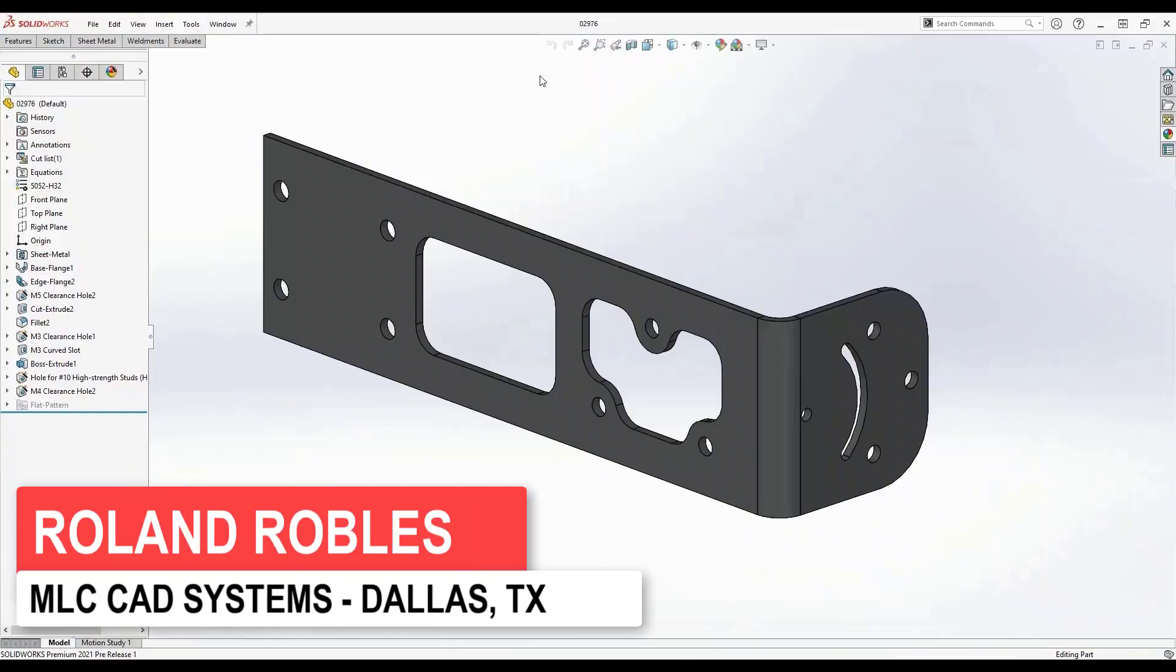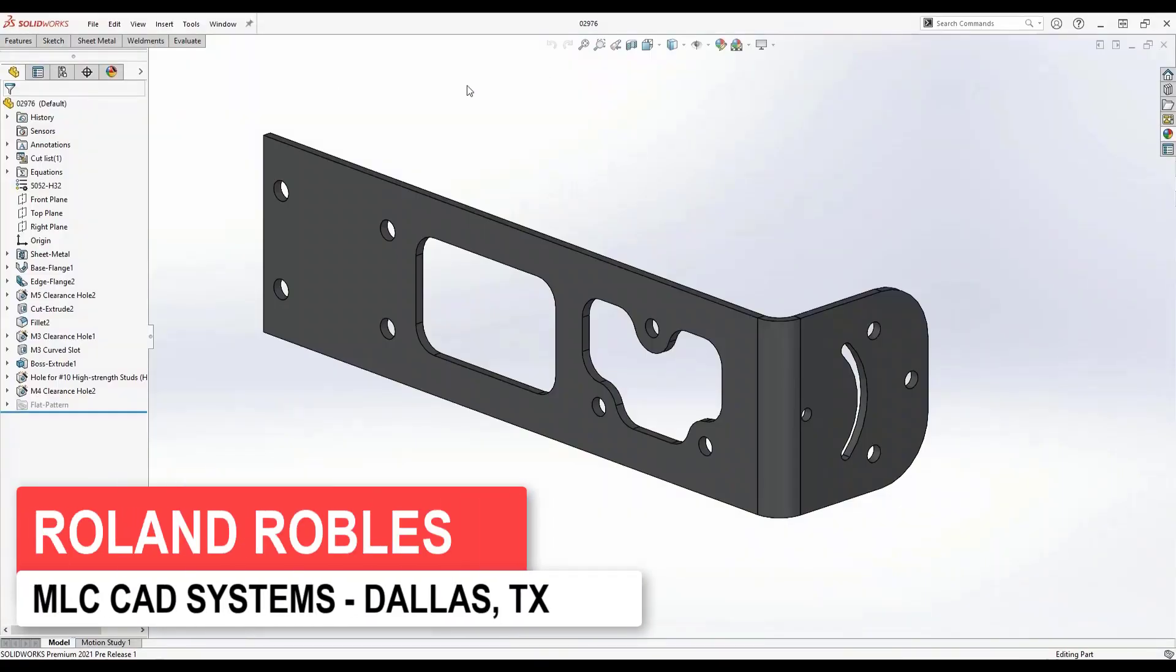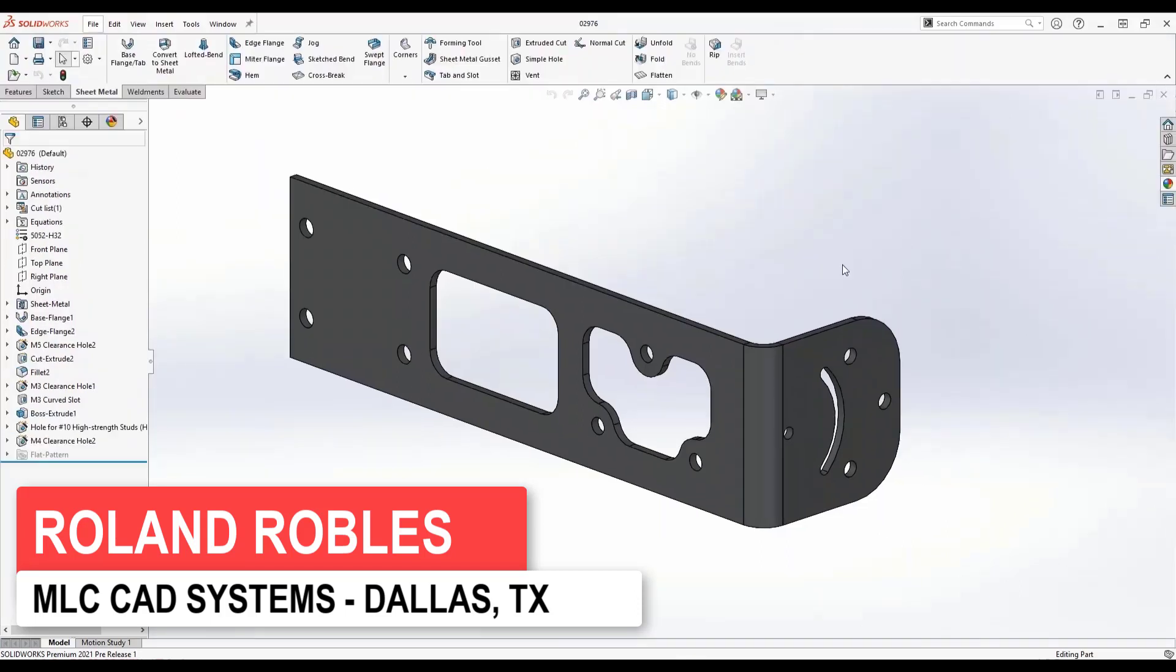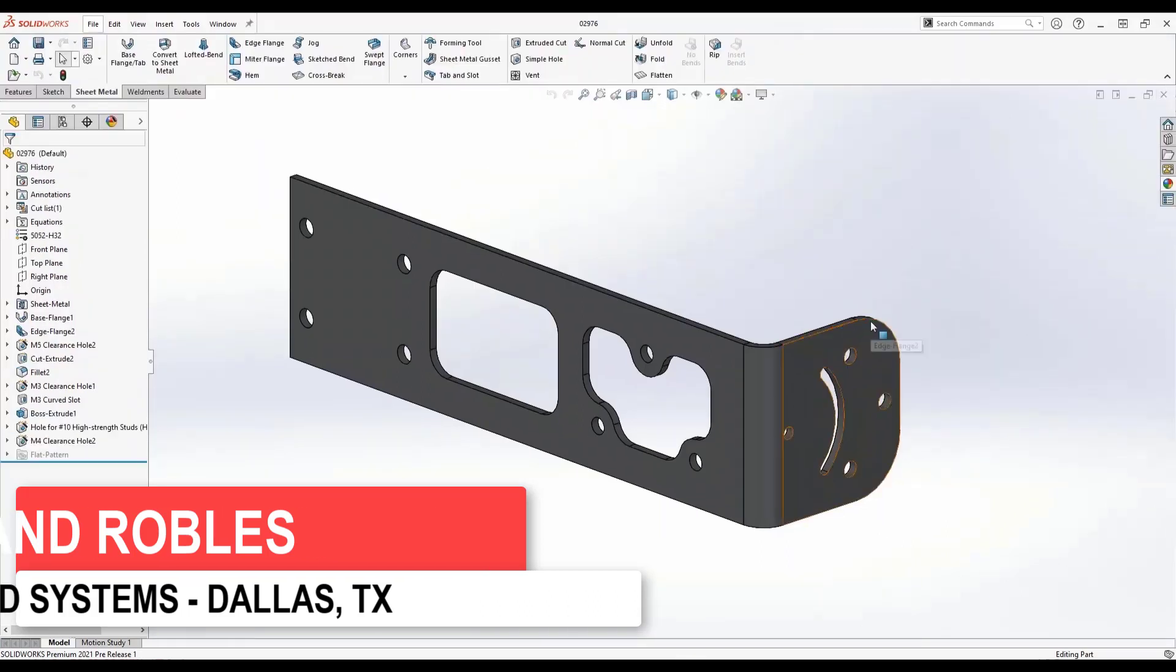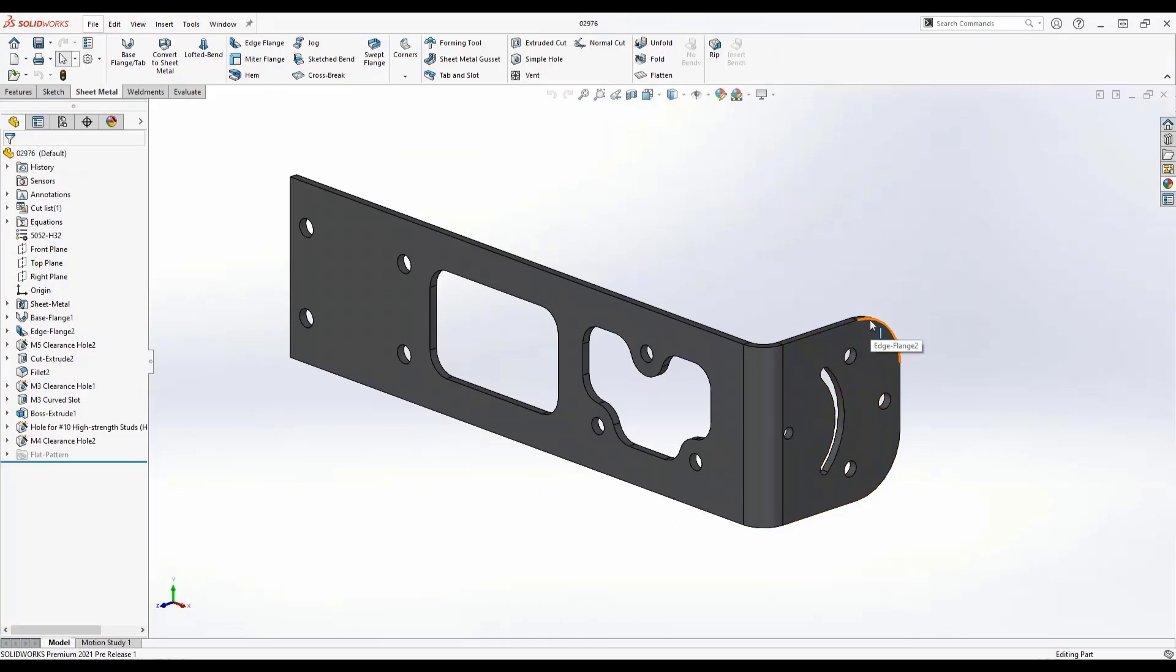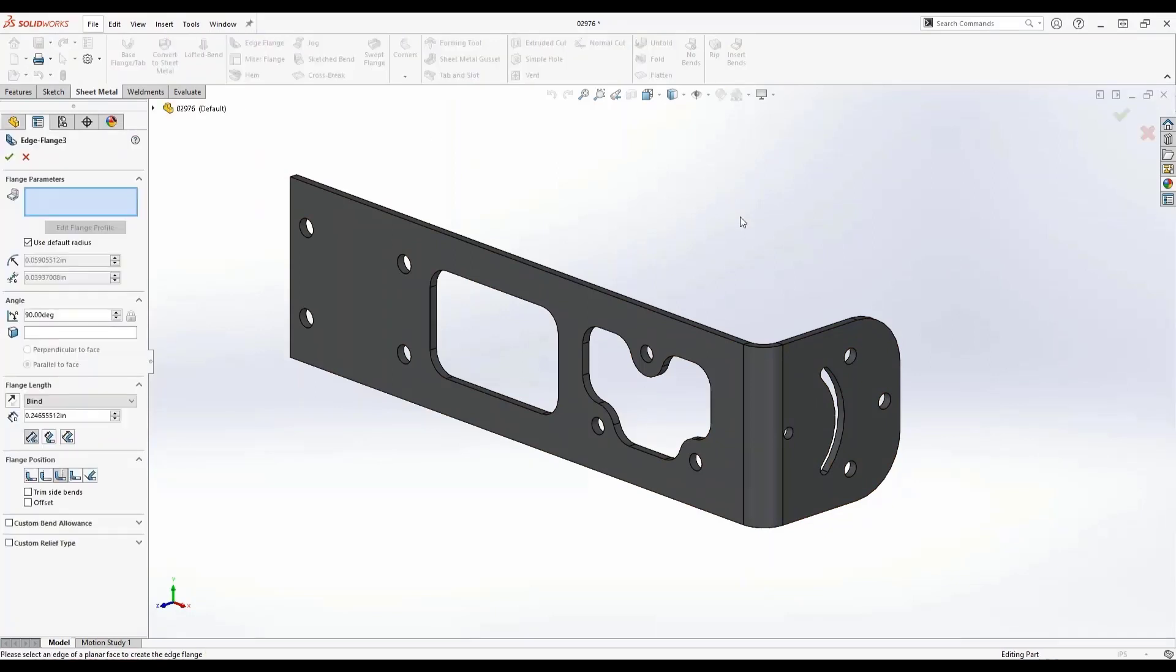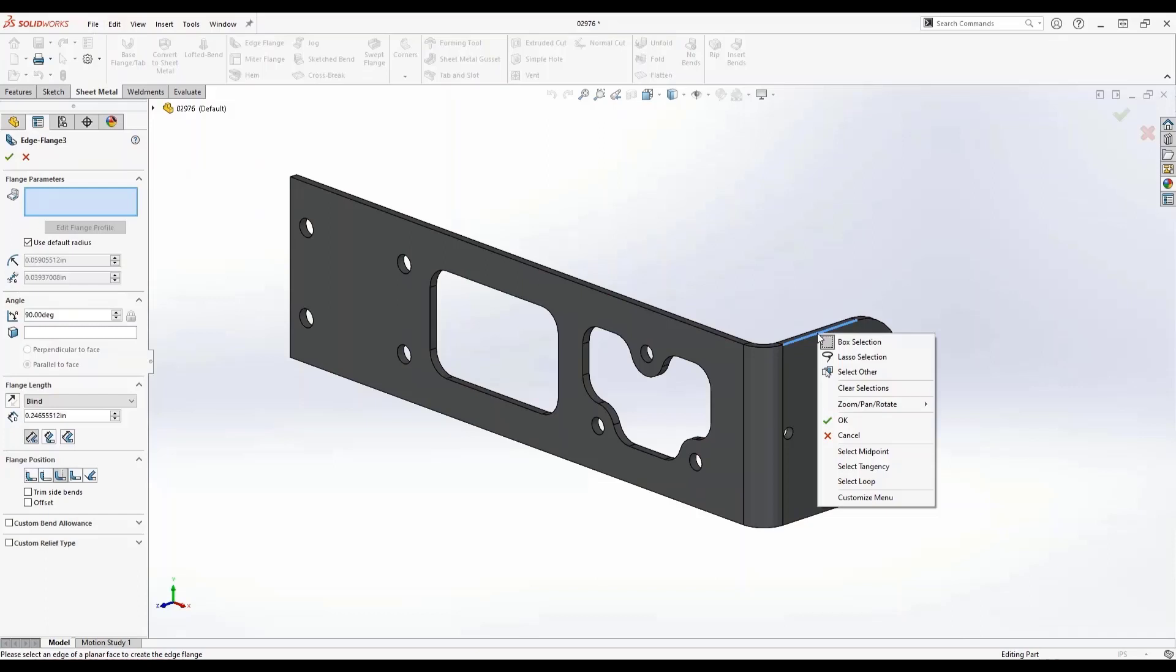Let's keep on moving through this design and finish up this sheet metal part. One of the design criteria for this part is to have a stiffening feature that goes the entire length of perimeter all the way around this part. To do that, I generally use an edge flange. Now what is new for 2021 is...